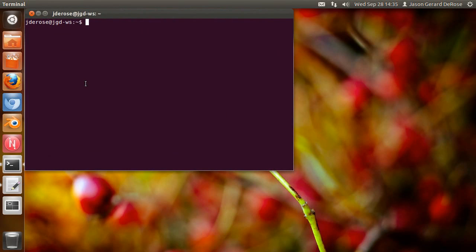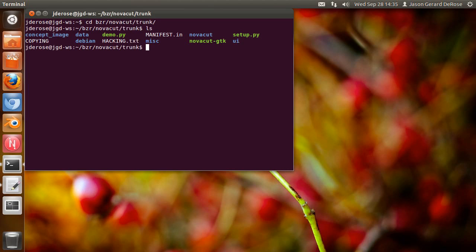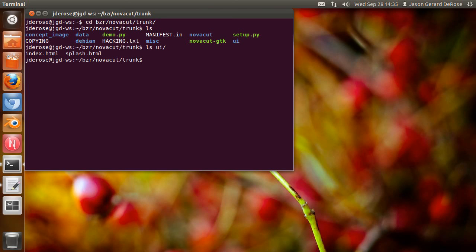Now for UI developers, things are most interesting when you're running from the source tree. So if you look in the Novacut source tree in the UI folder, you'll see some HTML pages because that's how we like to roll.